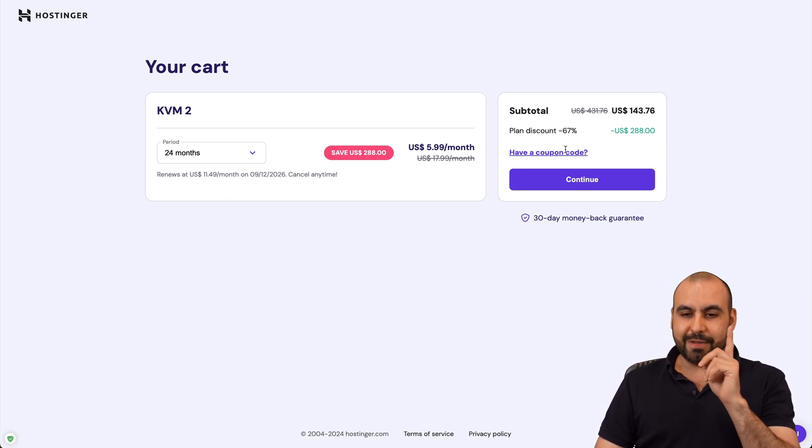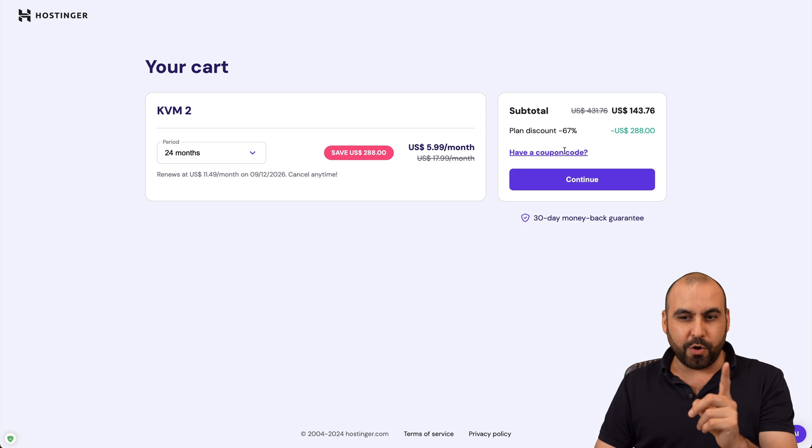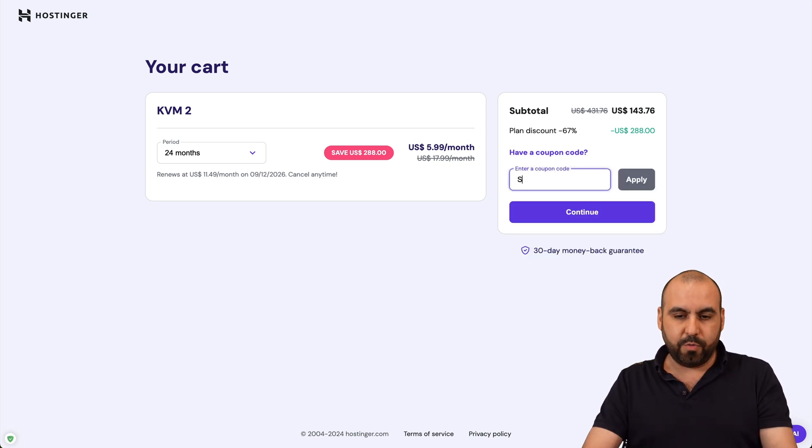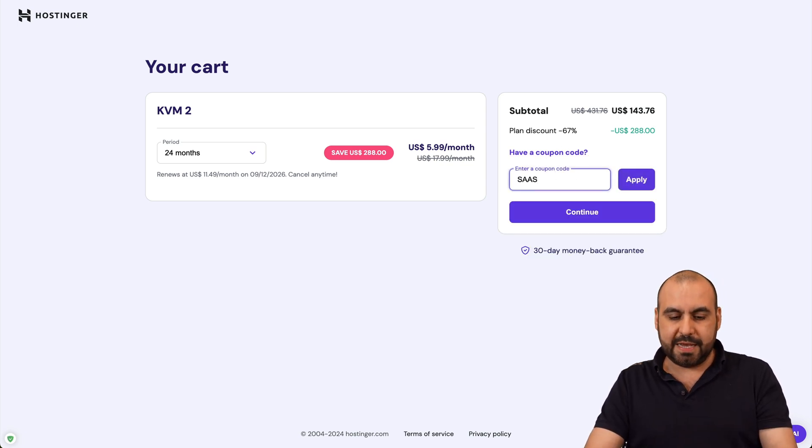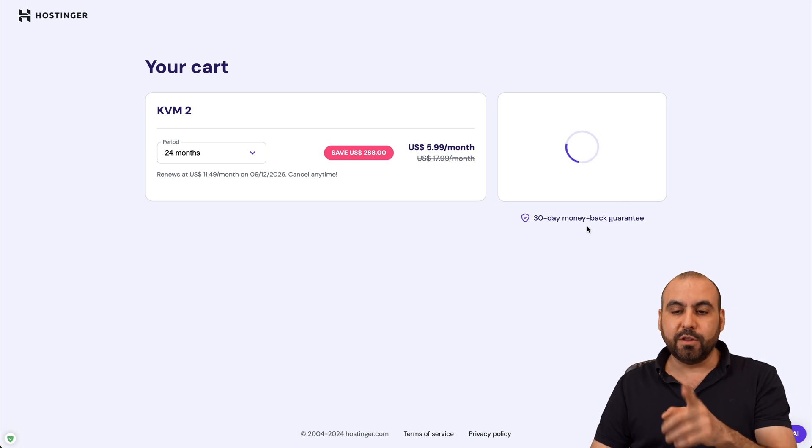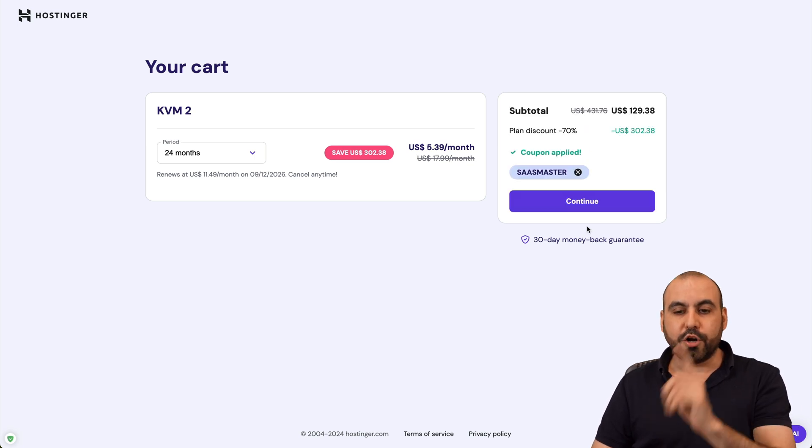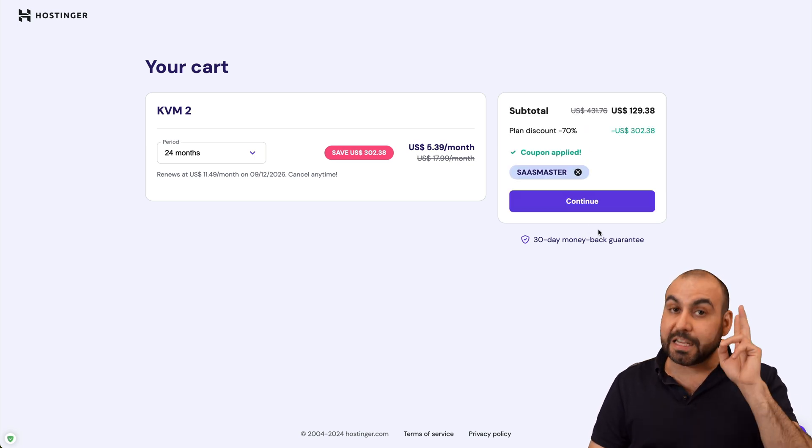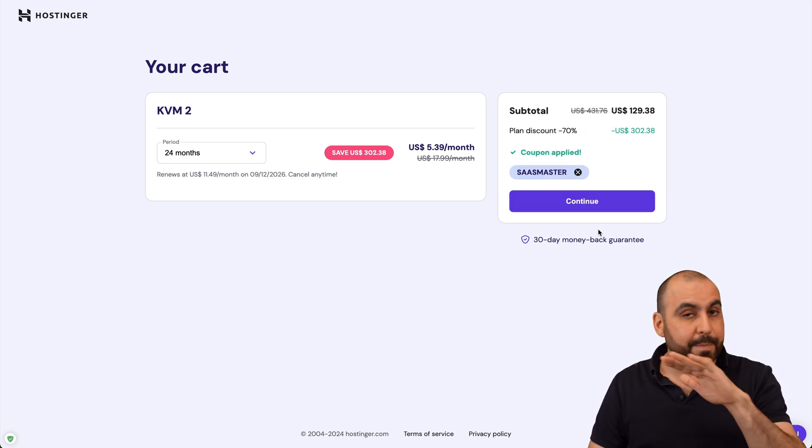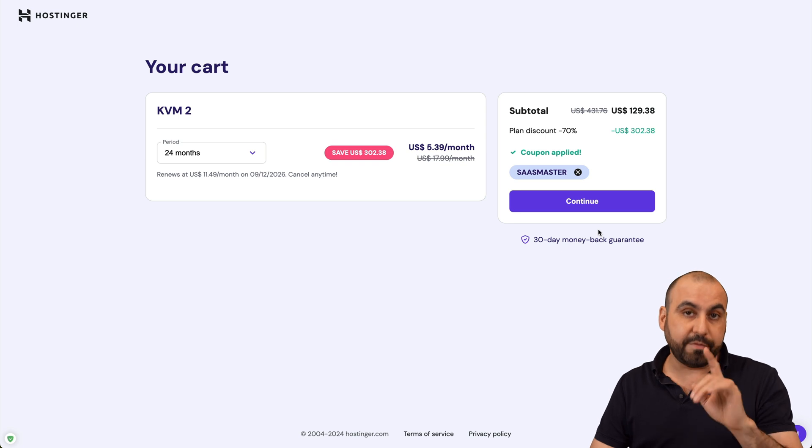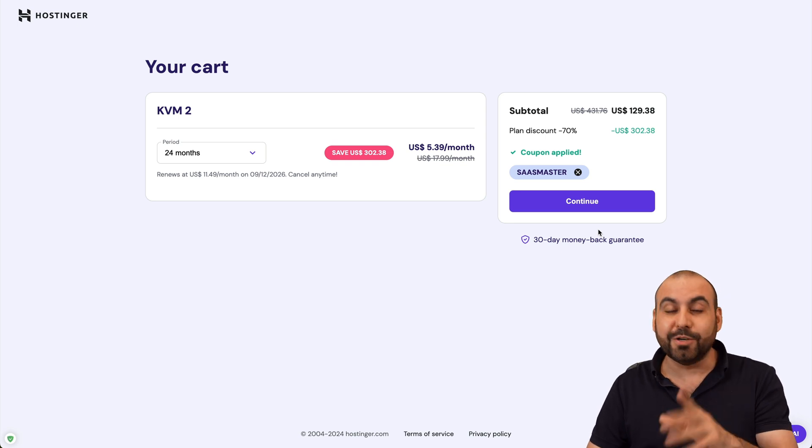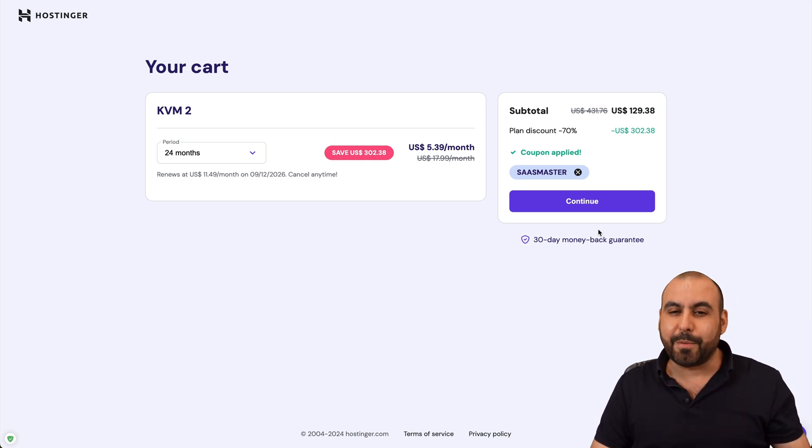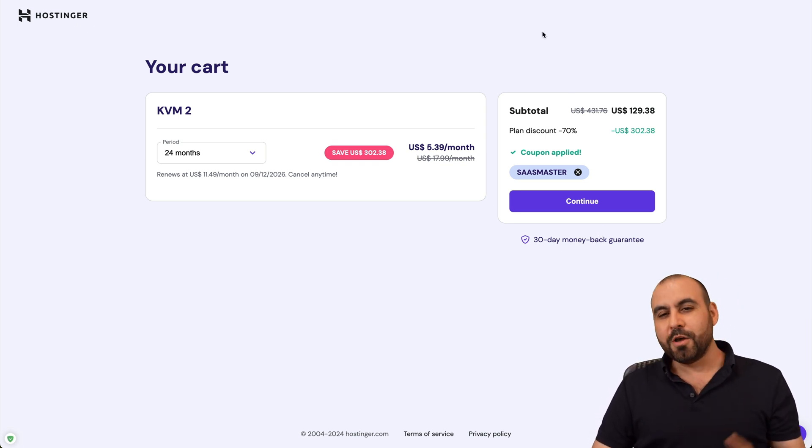Now, let's add my coupon code. This is the current price. But if you add my coupon code, which is SAS master and apply it, the price is going to drop even lower to $129 with 38 cents. That's for two years already paid off with a great plan of VPS. So do consider my coupon code if you plan to grab a hosting plan.